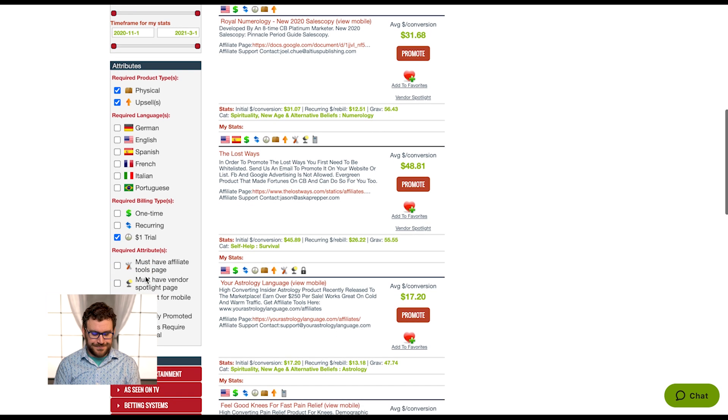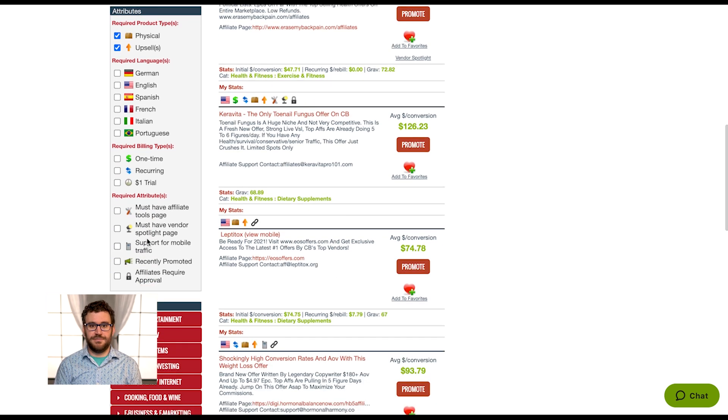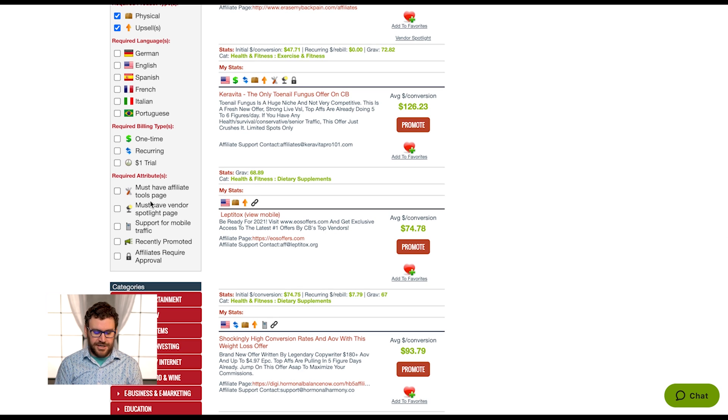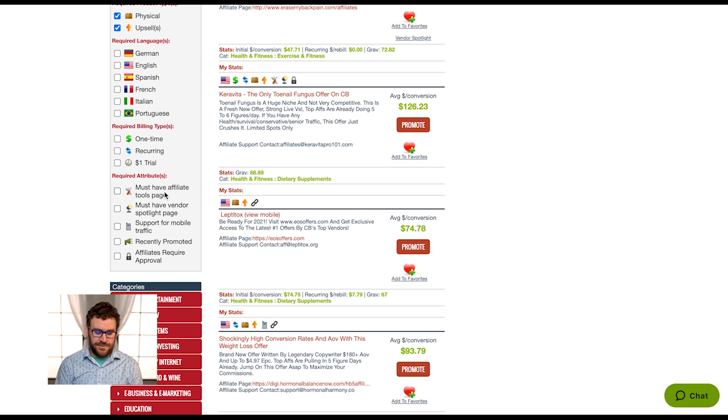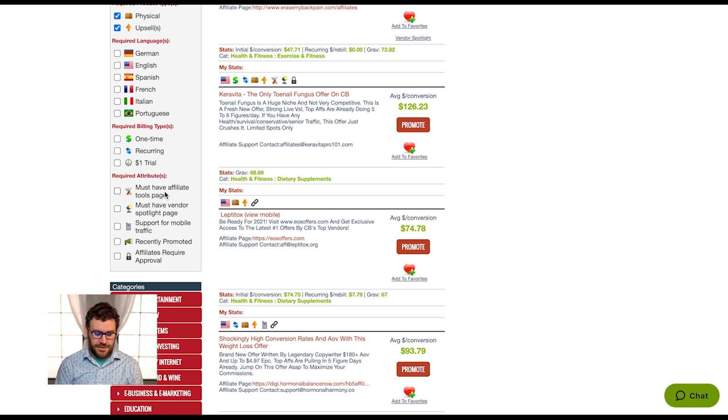Another great one, if you like to work fast and copy paste swipe files and things like that, checking that they must have an affiliate tools page is a great way to filter past the people who maybe aren't as savvy and aren't offering things as much.